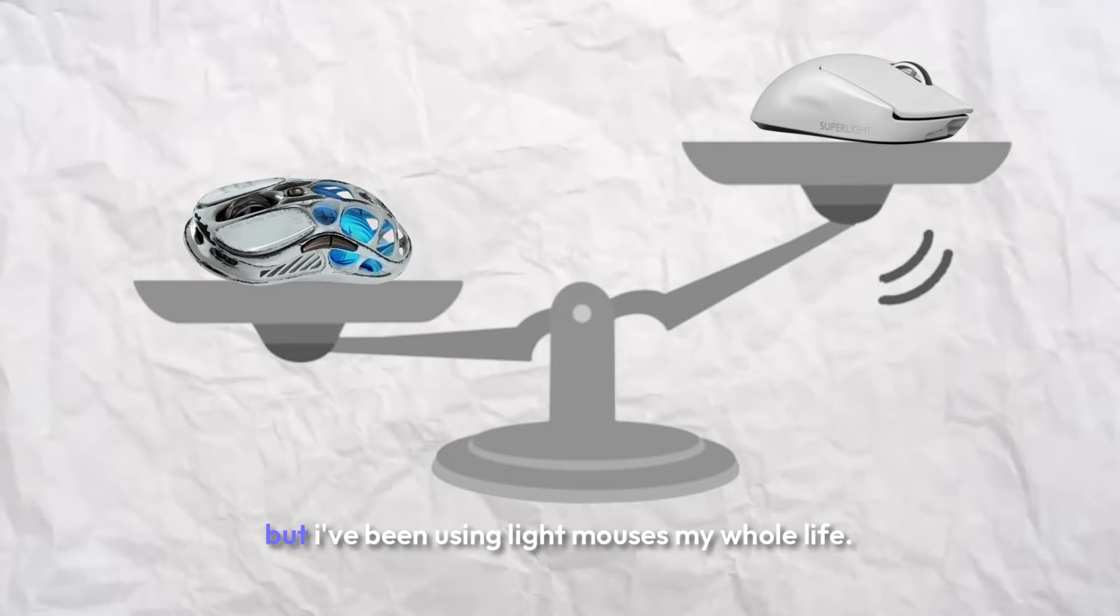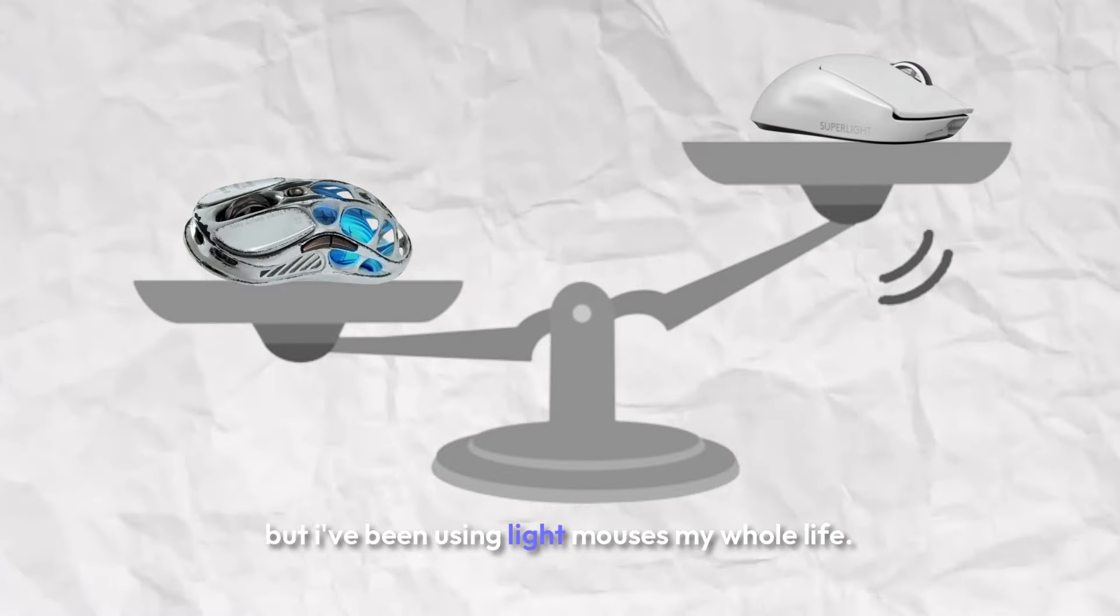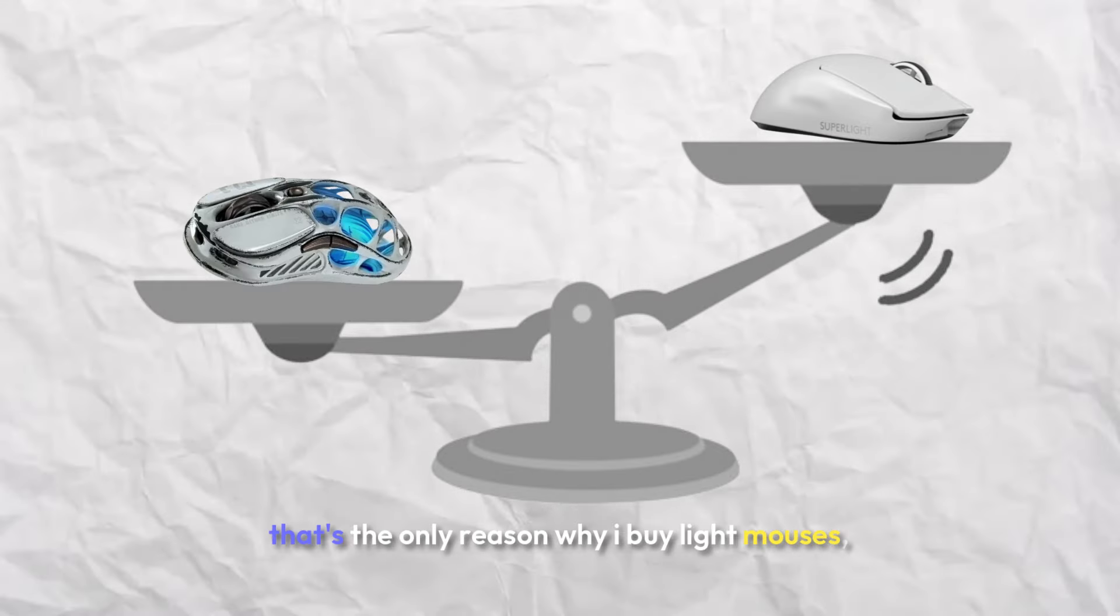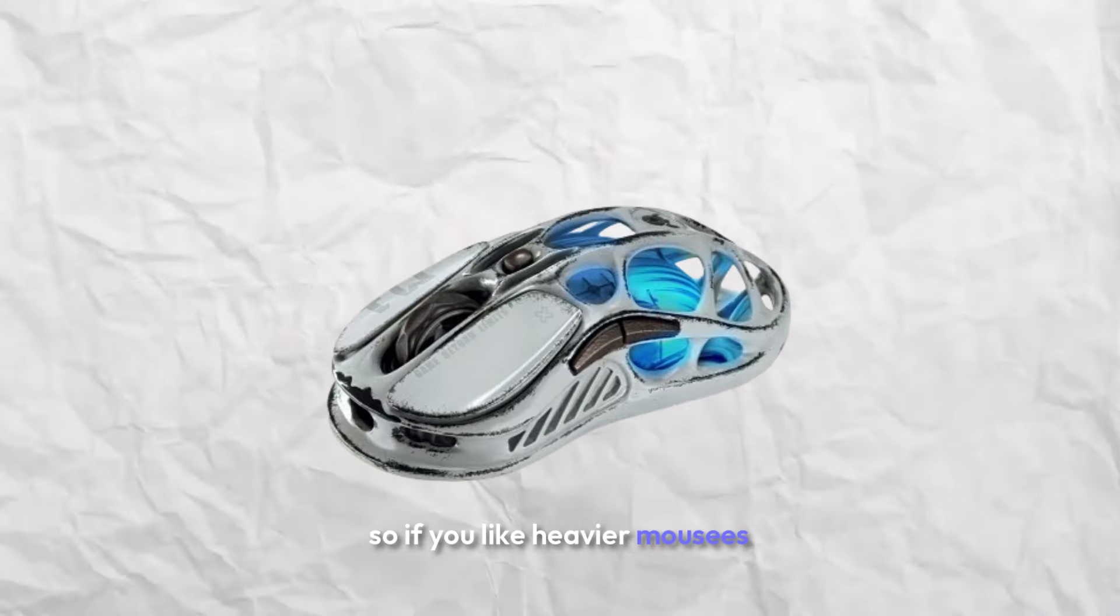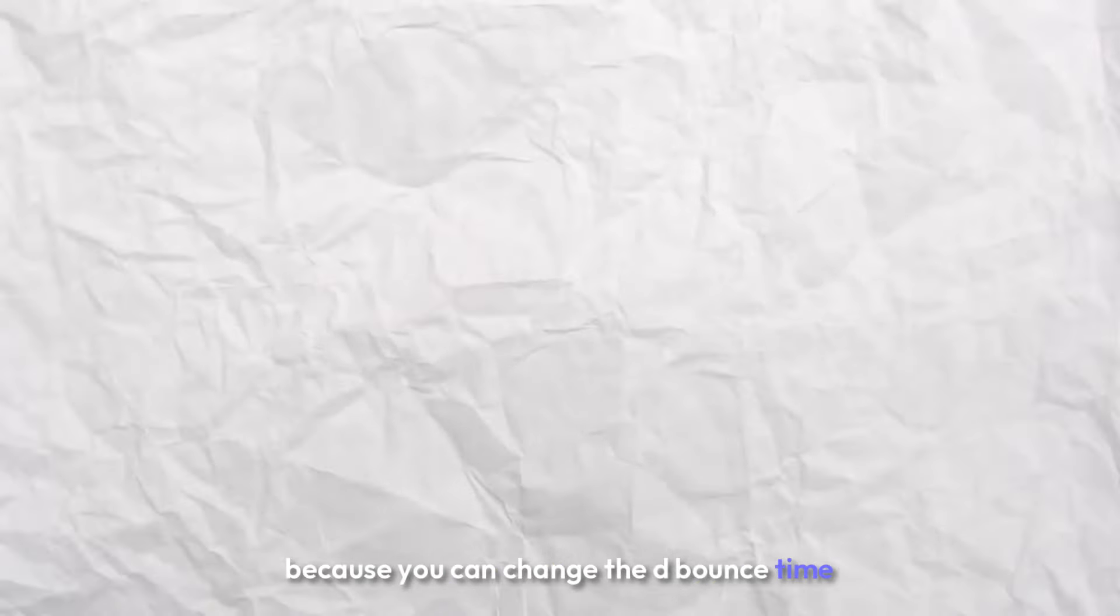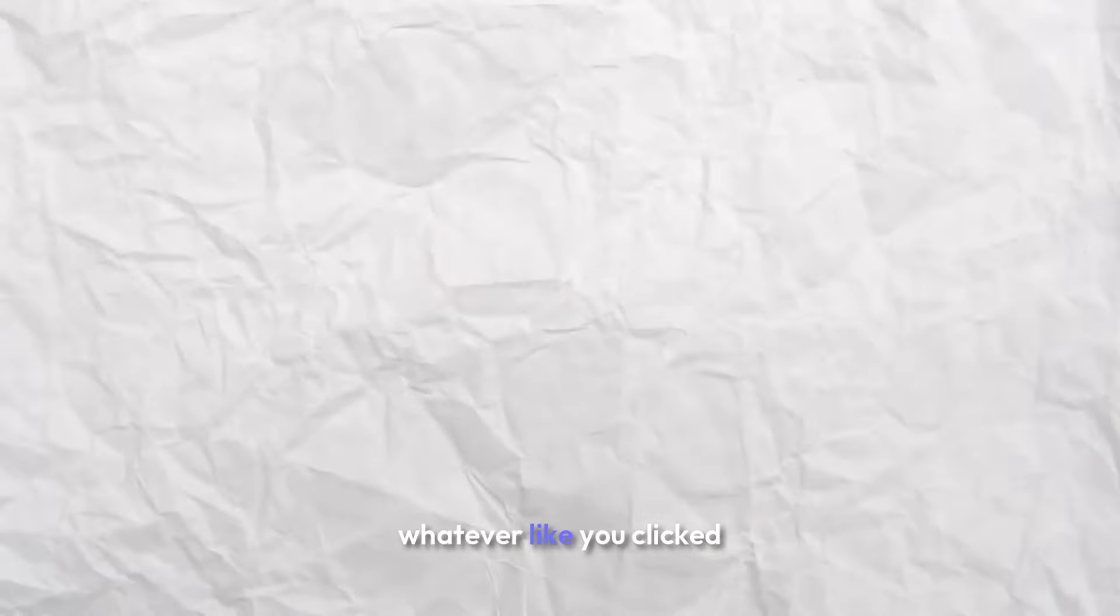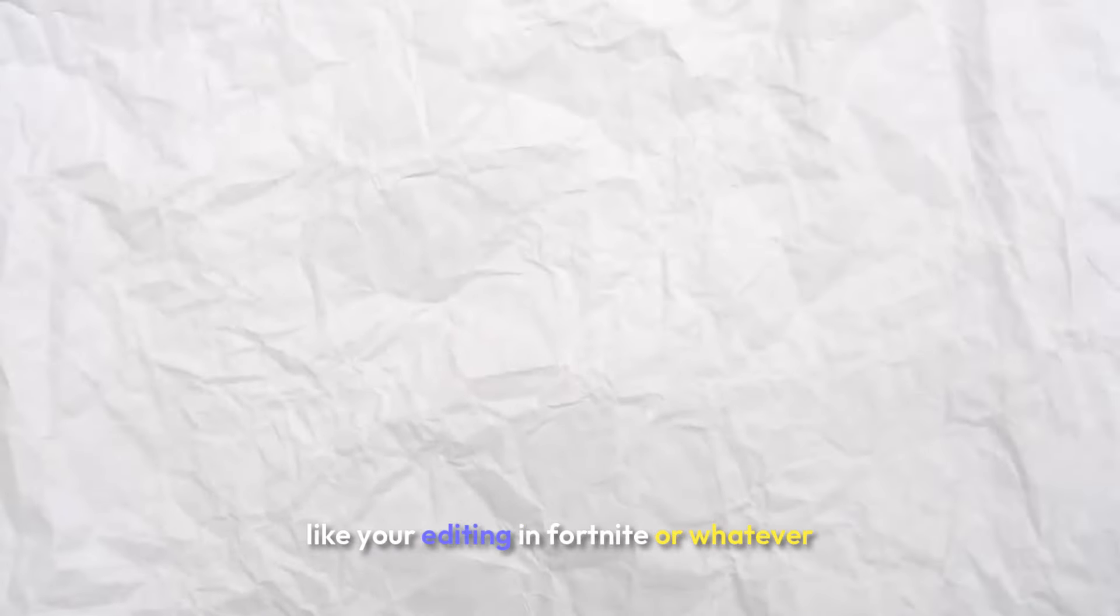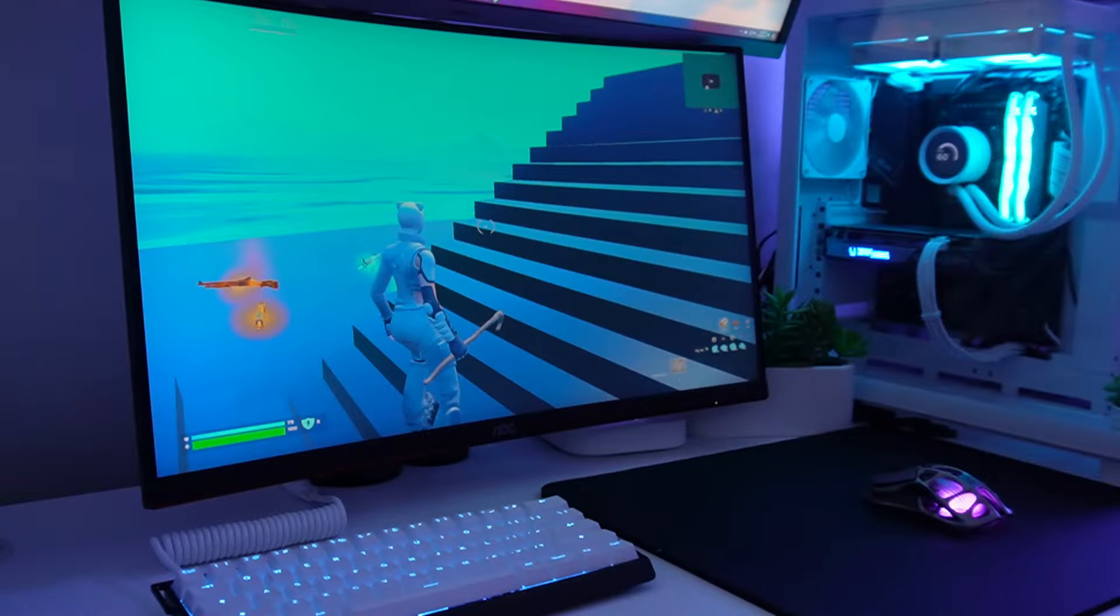If you like heavy mouses, this is for you because this is 88 grams, which is way heavier than the G Pro. But I've been using light mouses my whole life. I know a lot of people prefer heavier ones. This thing is cheaper and matches the G Pro in every single way. It has an adjustable debounce time which I really like, which actually makes this really good because you can change the debounce time to zero milliseconds, which means as soon as you click, it automatically goes through, which is insanely helpful. Let's get on to the gameplay.